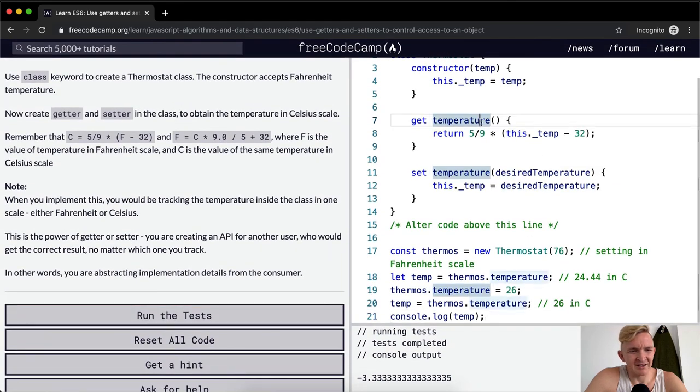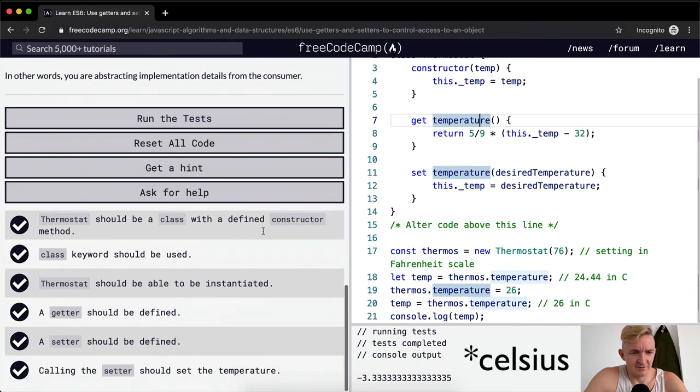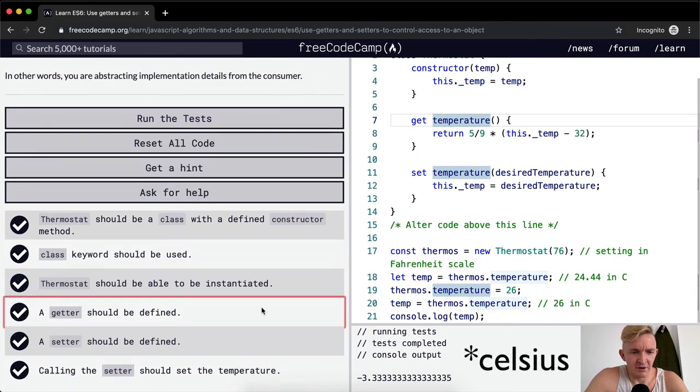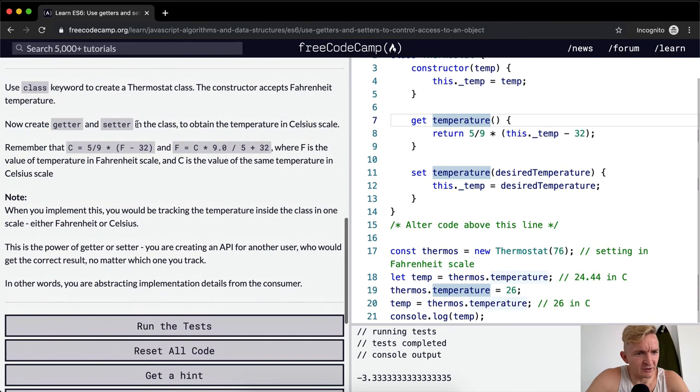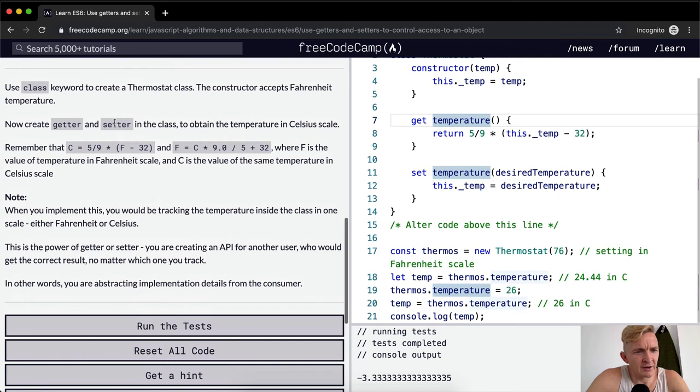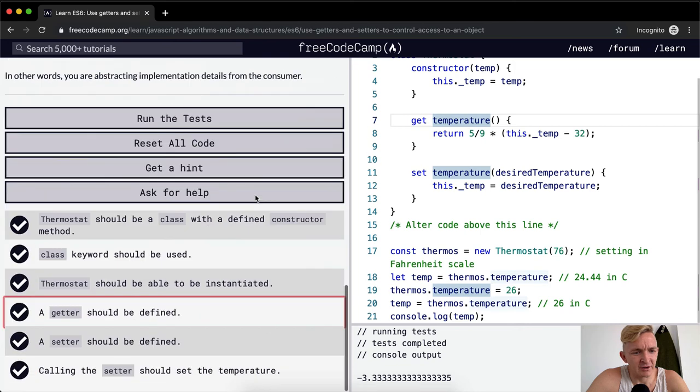This should be like temperature in Fahrenheit. Okay, so I think that I'm misunderstanding this a little bit. Let's see, remember that, okay. Now create a getter and setter in the class to obtain the temperature in Celsius, to obtain and set the temperature in Celsius, I think is what it should say.